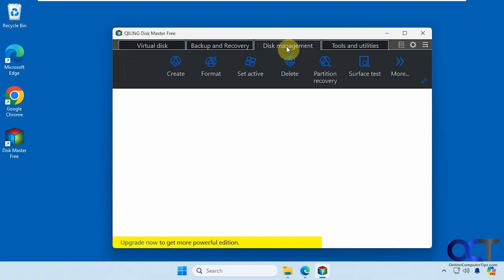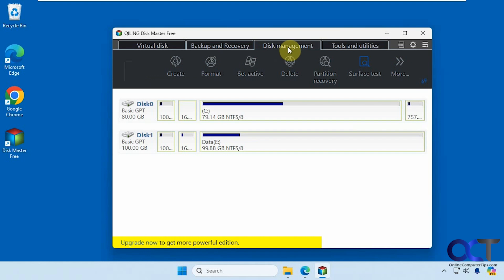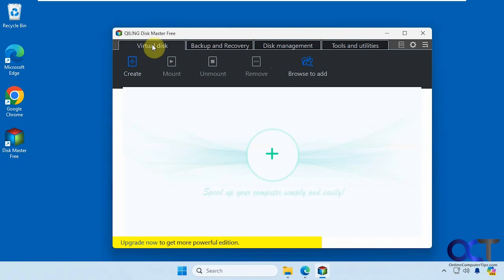And there's some disk management tools here. So if you want to create partitions, format them, delete them, and so on, you could even create virtual disks from here.